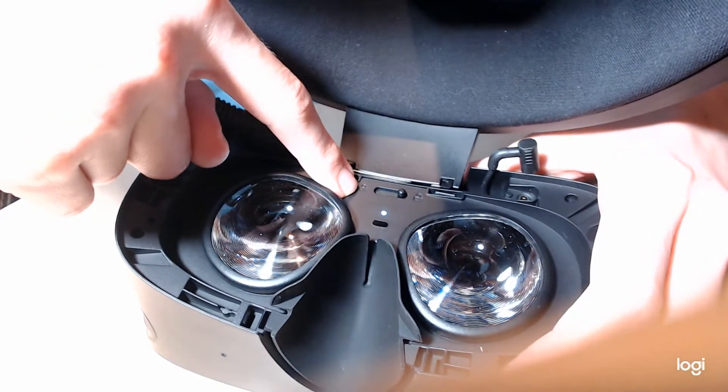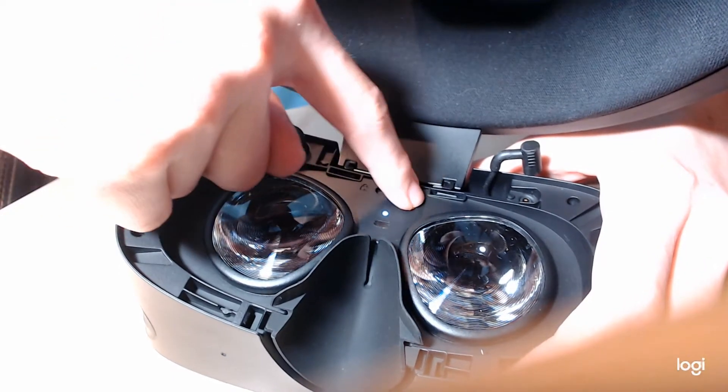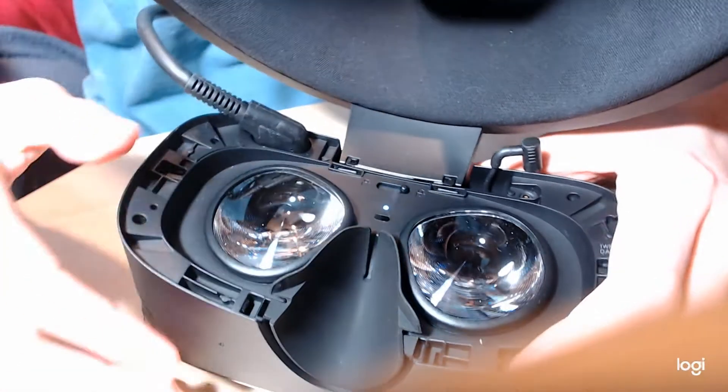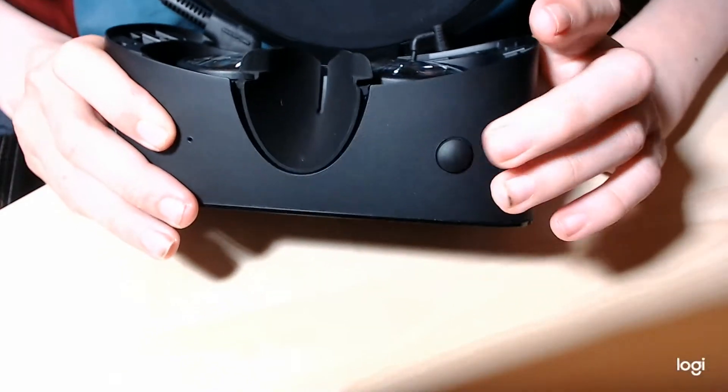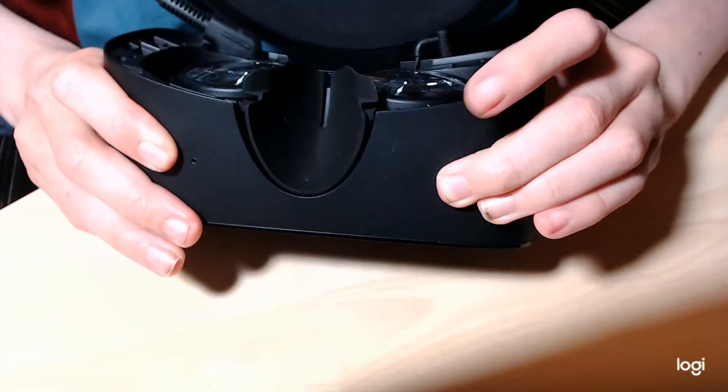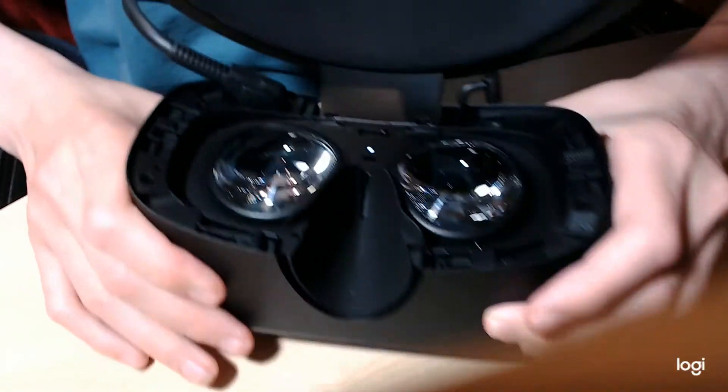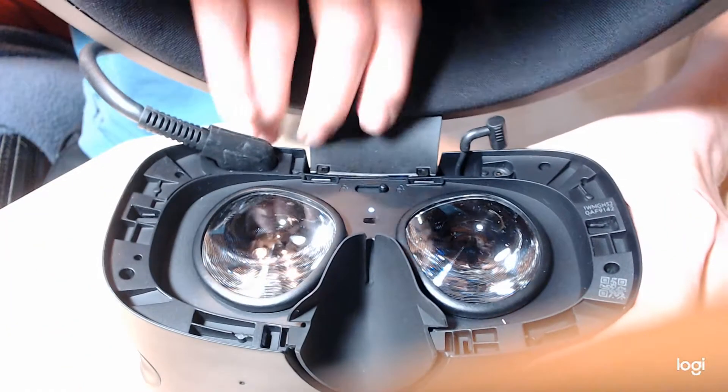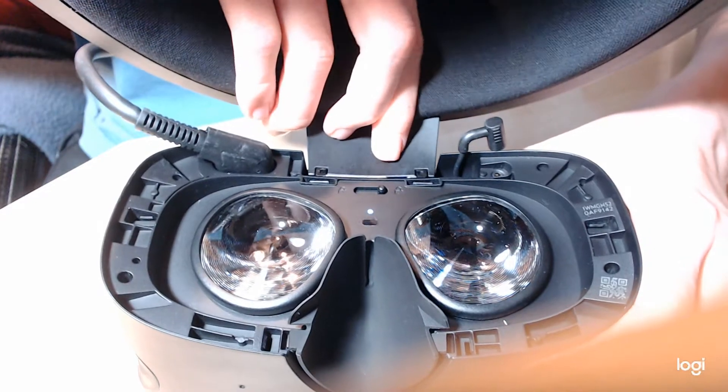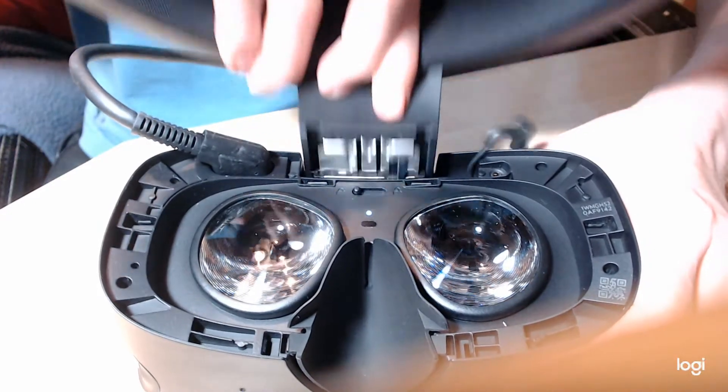And to lift it out, you want to press the adjust button, hold the adjust button, and just pull straight up.